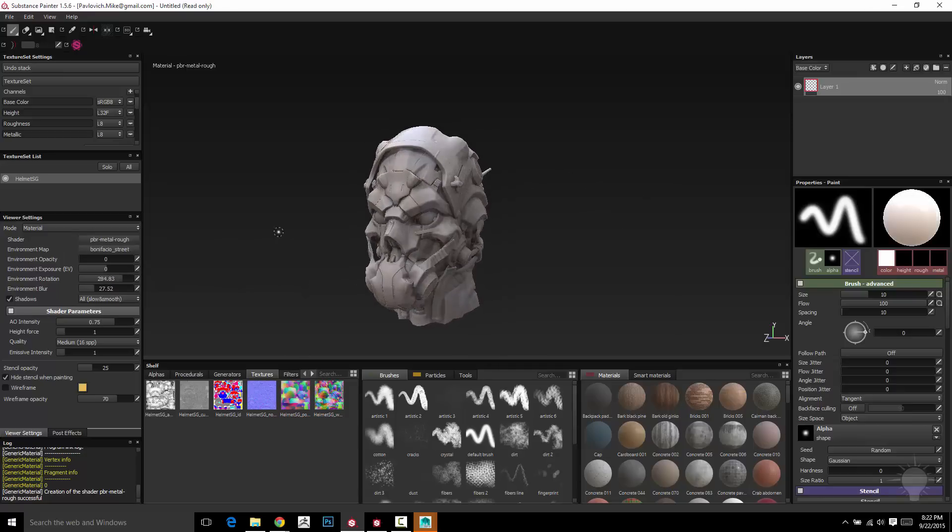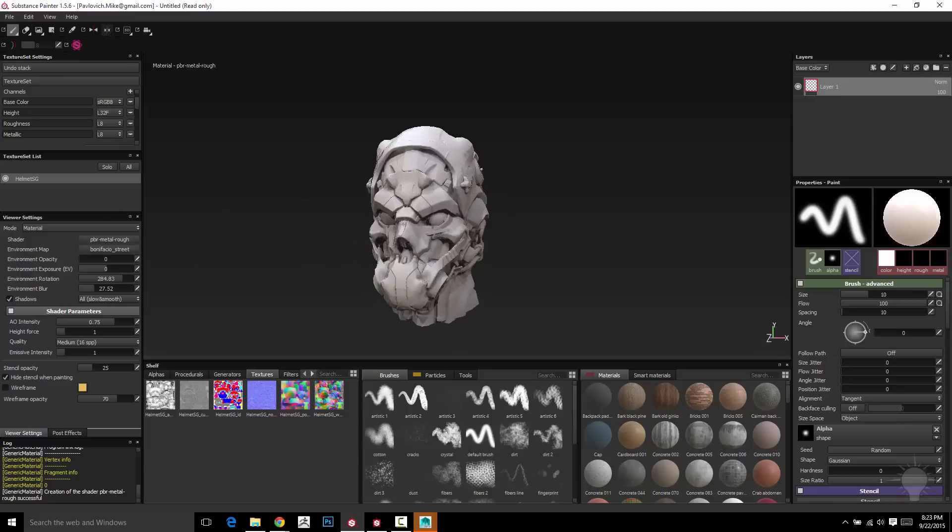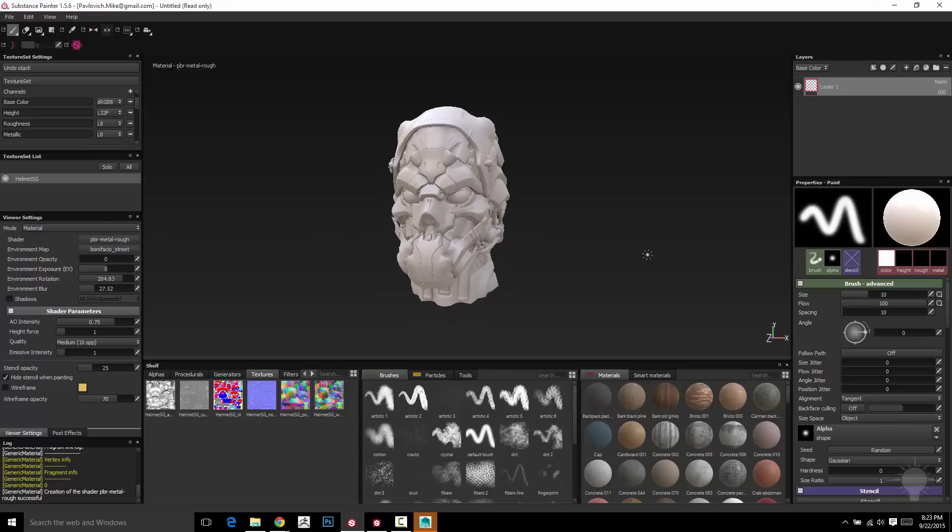This is the same thing we were doing in Substance Designer where we were dragging in different environment maps into our 3D view. Same kind of idea. I'm going to go ahead and turn shadows off while we're working. And then if I want to do a beauty render, I can turn shadows back on.